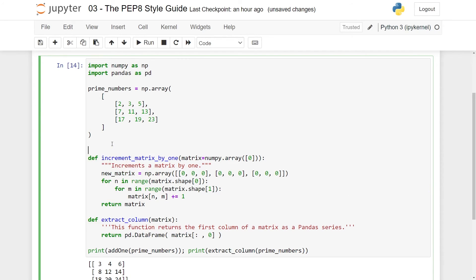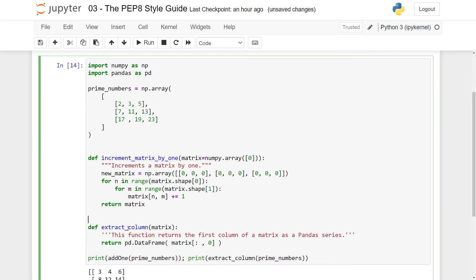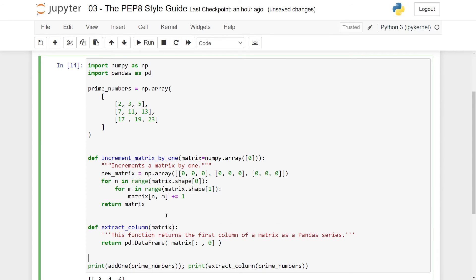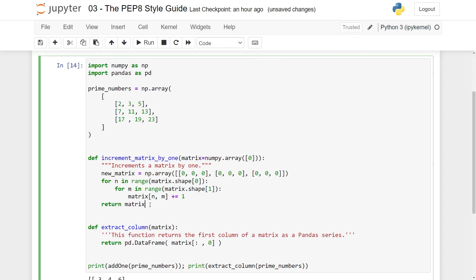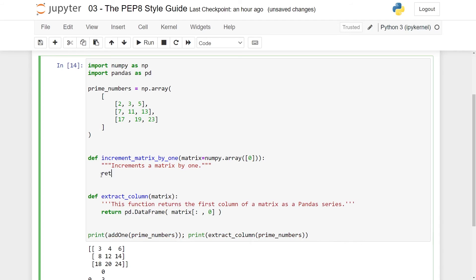Also, standalone functions should have two spaces between them. So it should be something like this. Now I think this function here is fine from a PEP 8 standpoint. I think we should address the kind of obvious things here, namely that I don't need this whole thing. I can just do this.